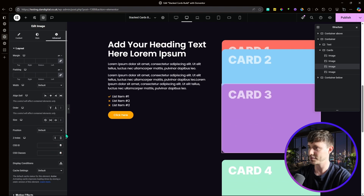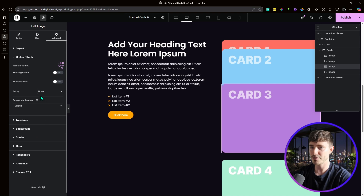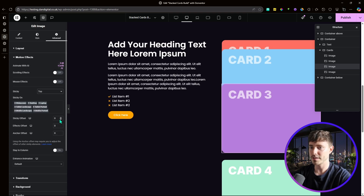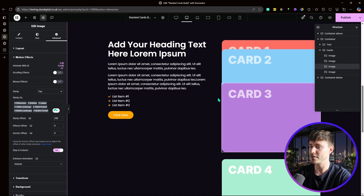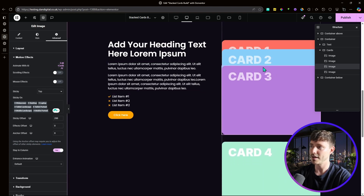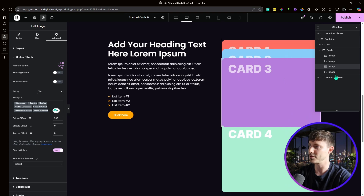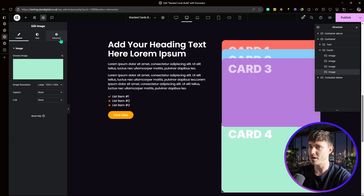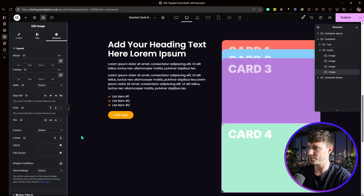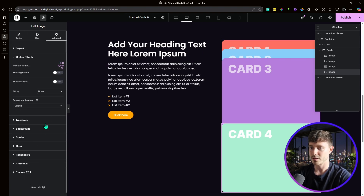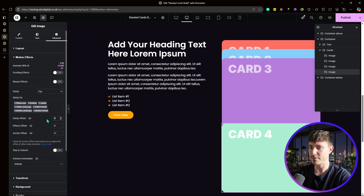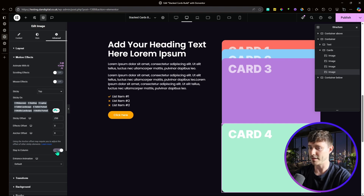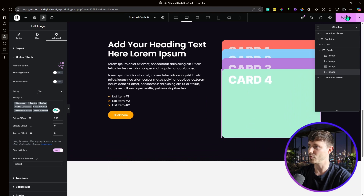For card three, set z-index to 3, motion effect sticky top, and offset to 200 — another 50 on top of 150. Stay in column. For card four, set z-index to 4, motion effect sticky top, offset to 250, and stay in column. Publish, and you can verify each card sticks 50 pixels beyond the previous one.